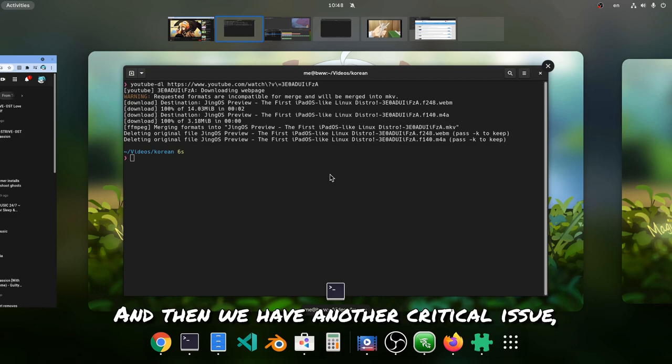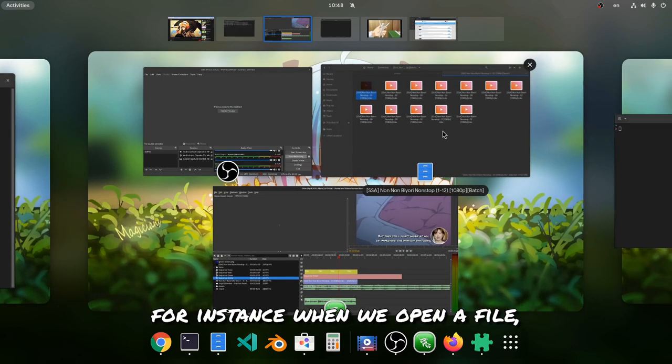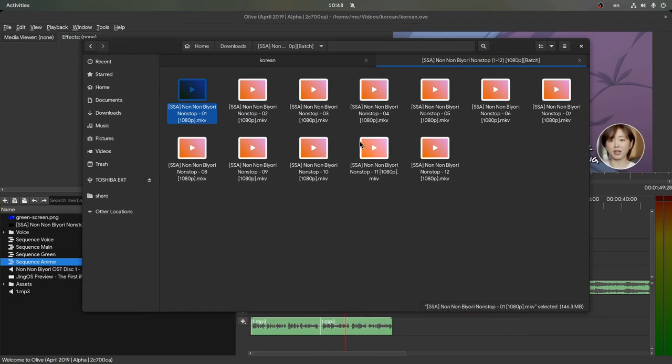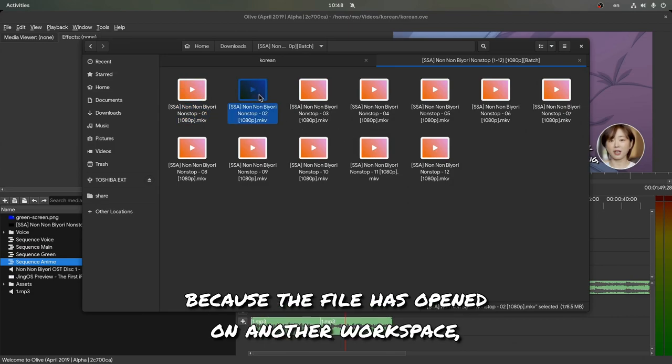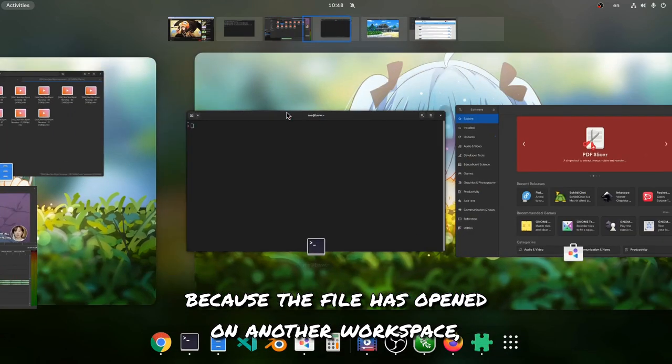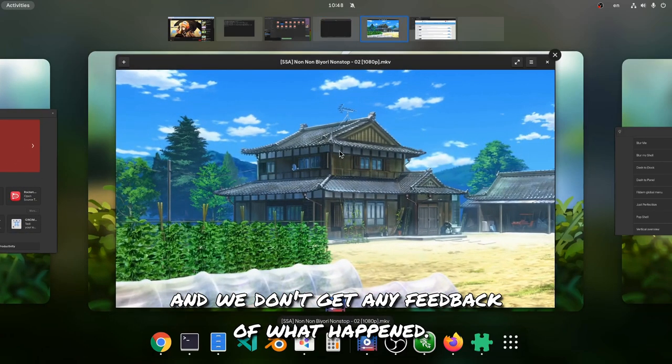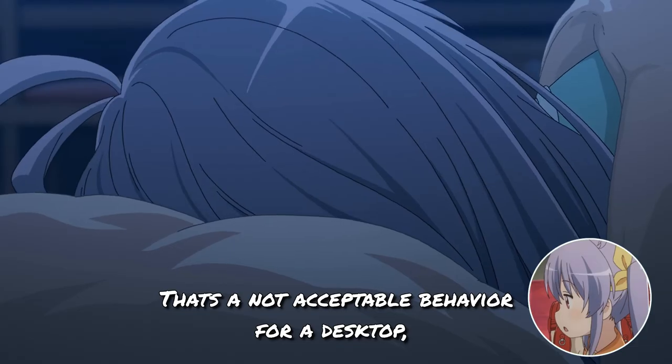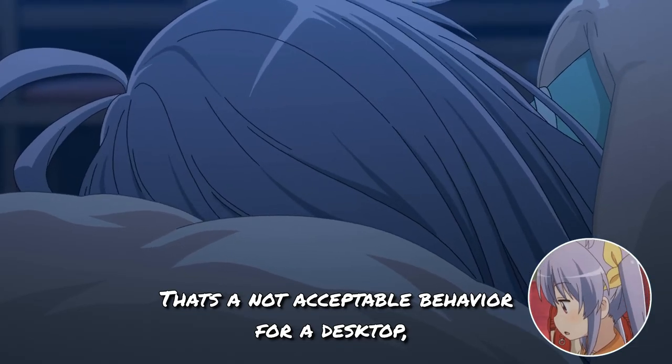And then we have another critical issue, for instance when we open a file. But nothing happens because the file has opened on another workspace and we won't get any feedback of what happened. That's not an acceptable behavior for a desktop.